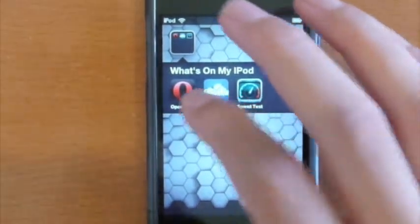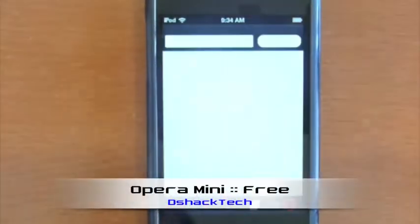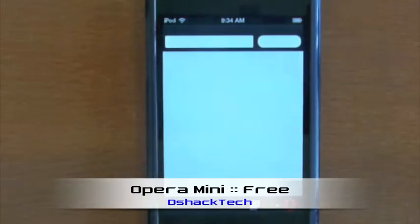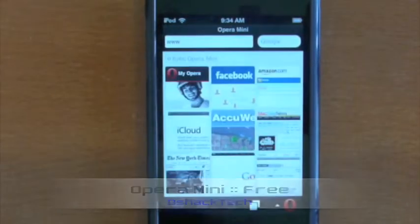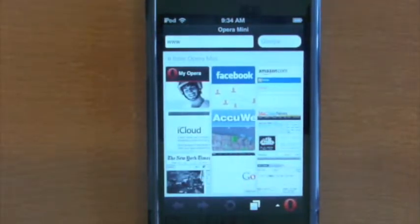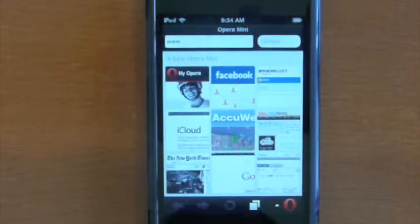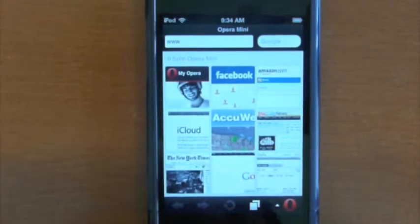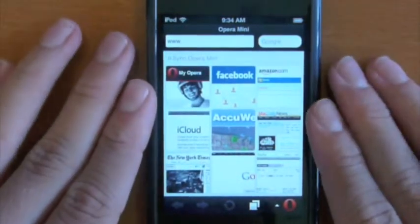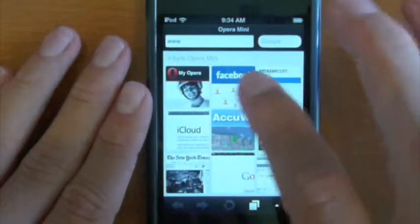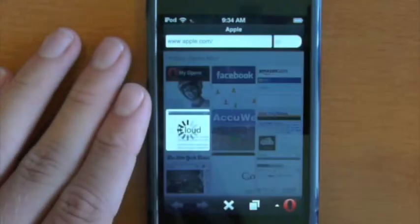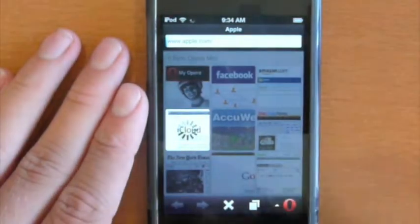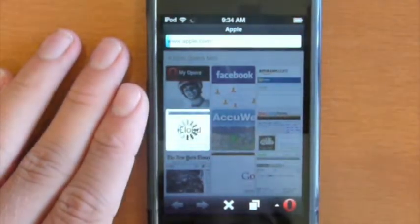First up today we have Opera Mini, which is a free application in the App Store. It allows you to have an elegant home screen for web browsing with nine buttons or links to your favorite webpages. All you gotta do is click on one, let's go to apple.com and it's gonna load up.